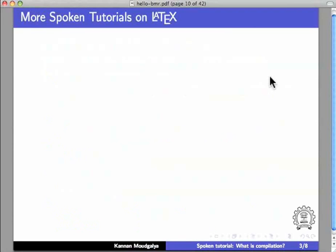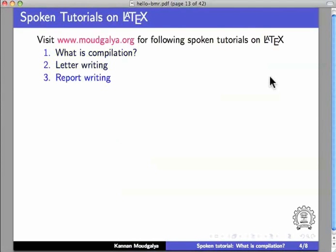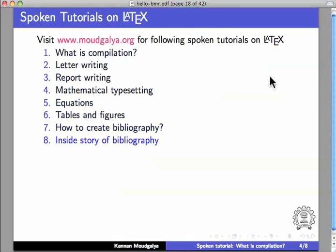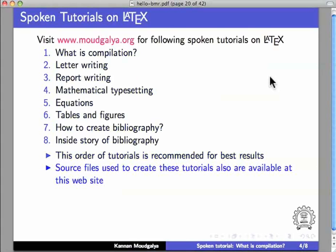There are more spoken tutorials on LaTeX. Visit moodgalya.org for the following spoken tutorials on LaTeX: What is compilation, Letter writing, Flipboard writing, Mathematical typesetting, Equations, Tables and figures, How to create bibliography, and inside story of bibliography. This order of tutorials is recommended for best results.